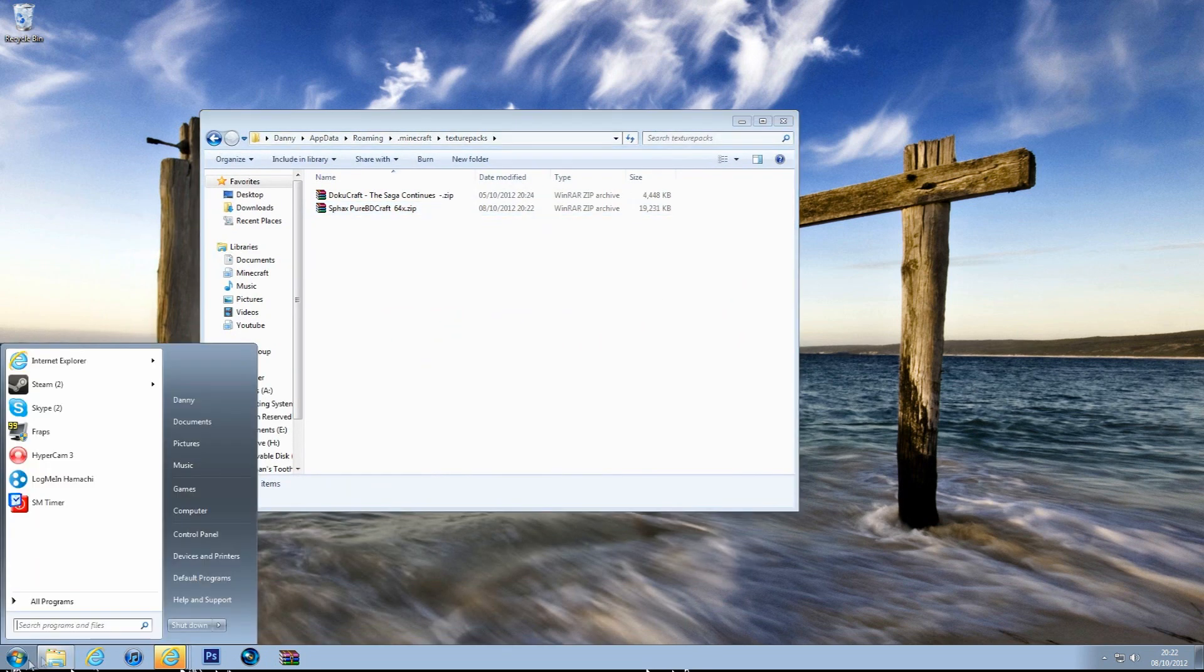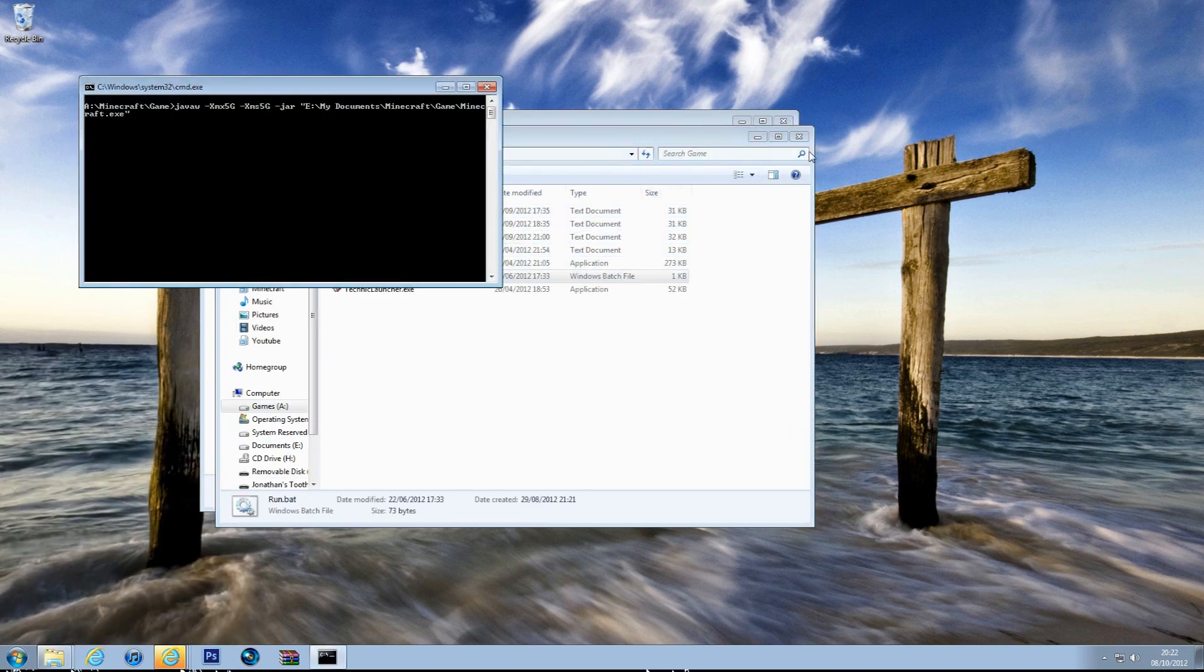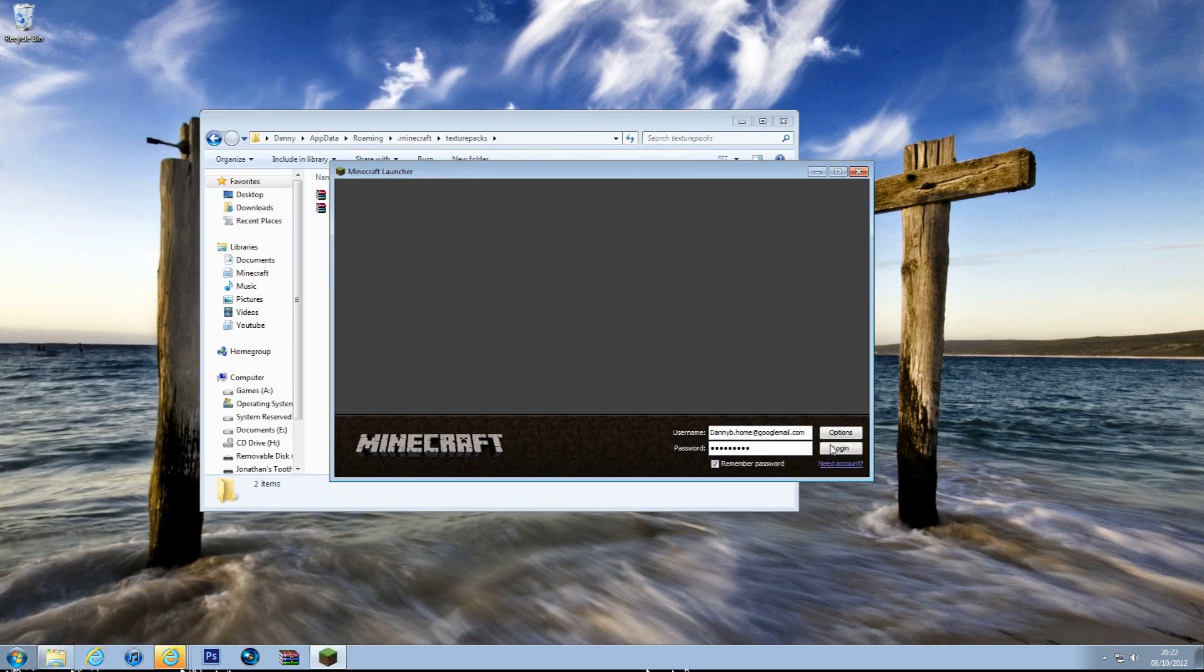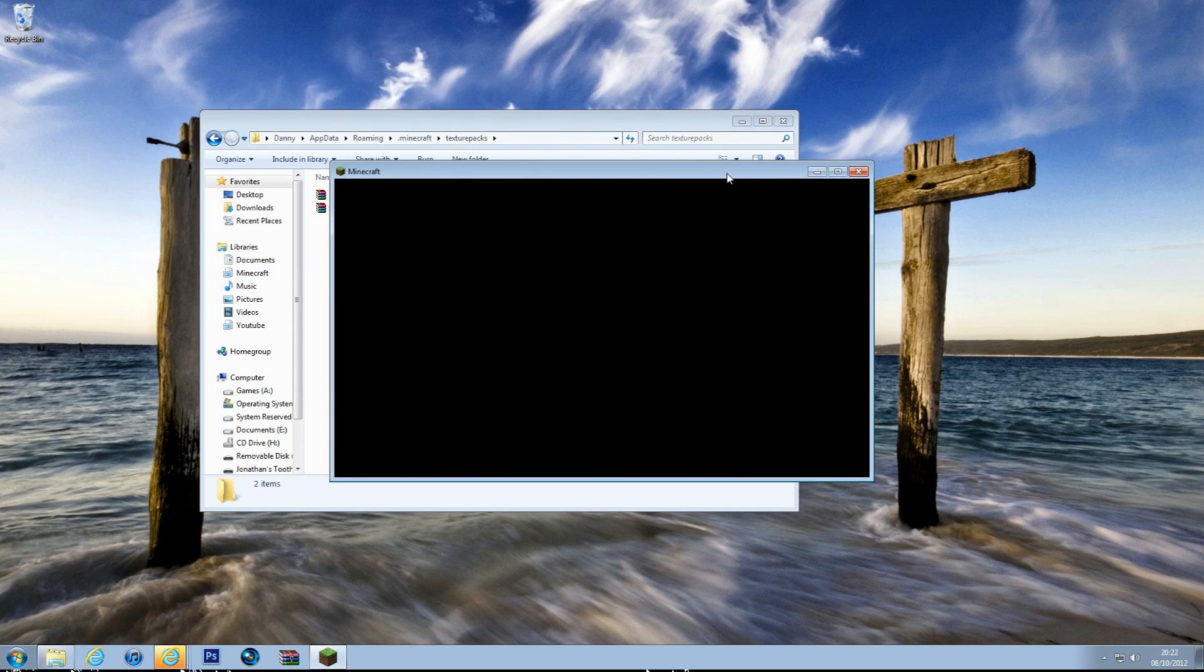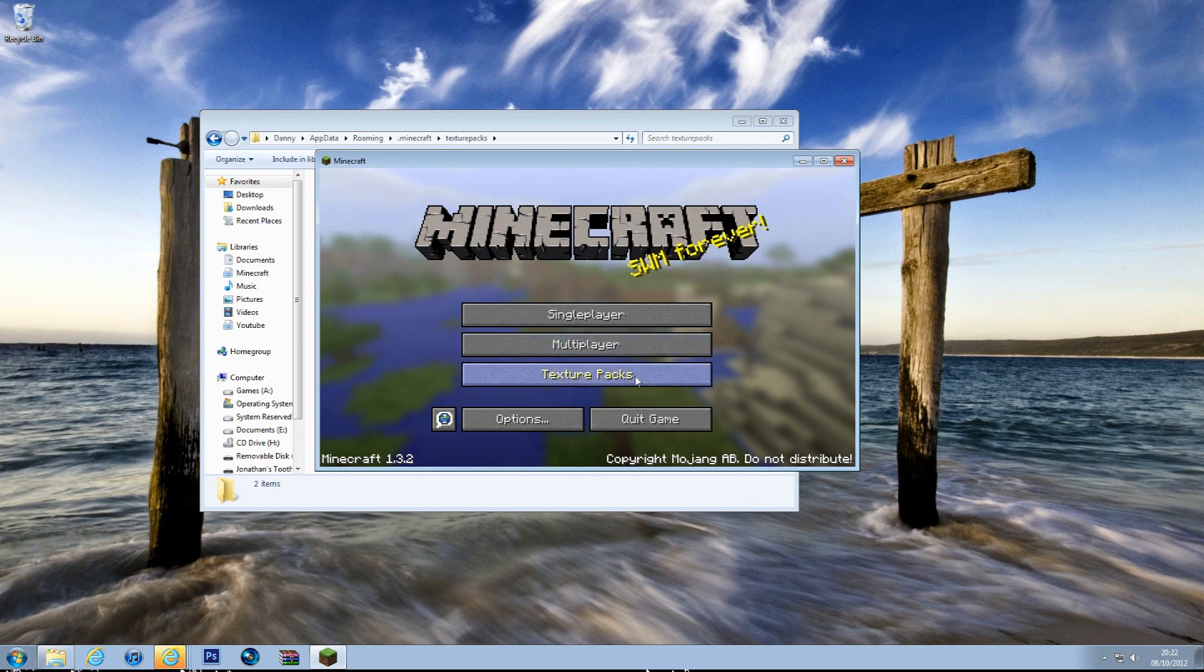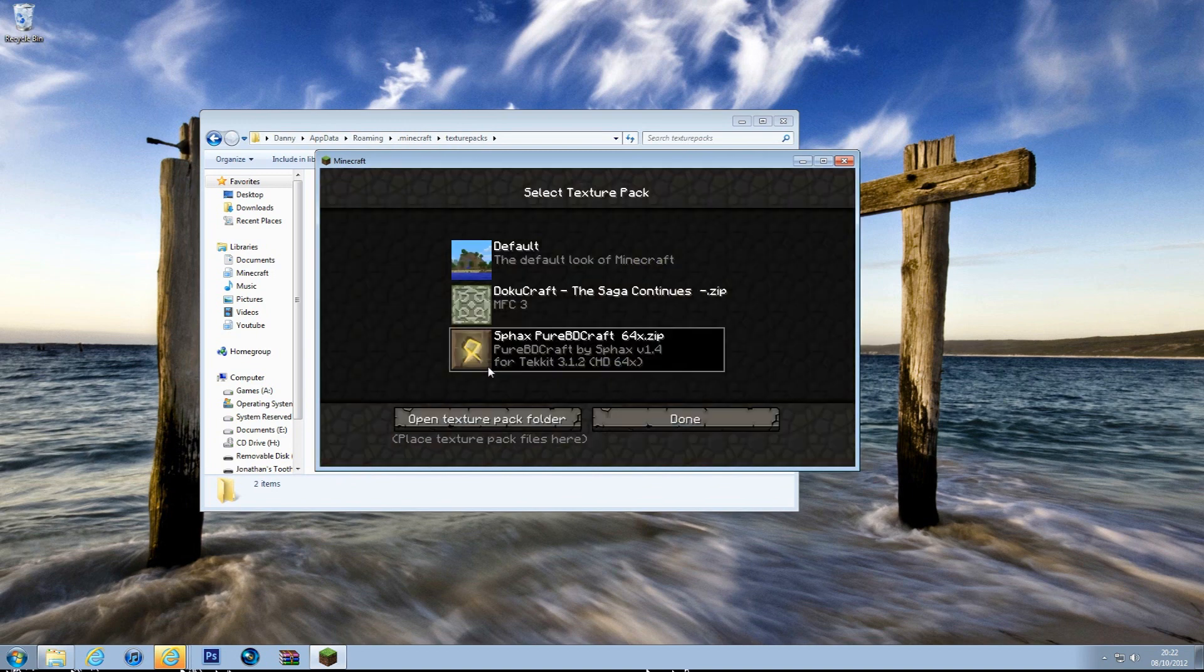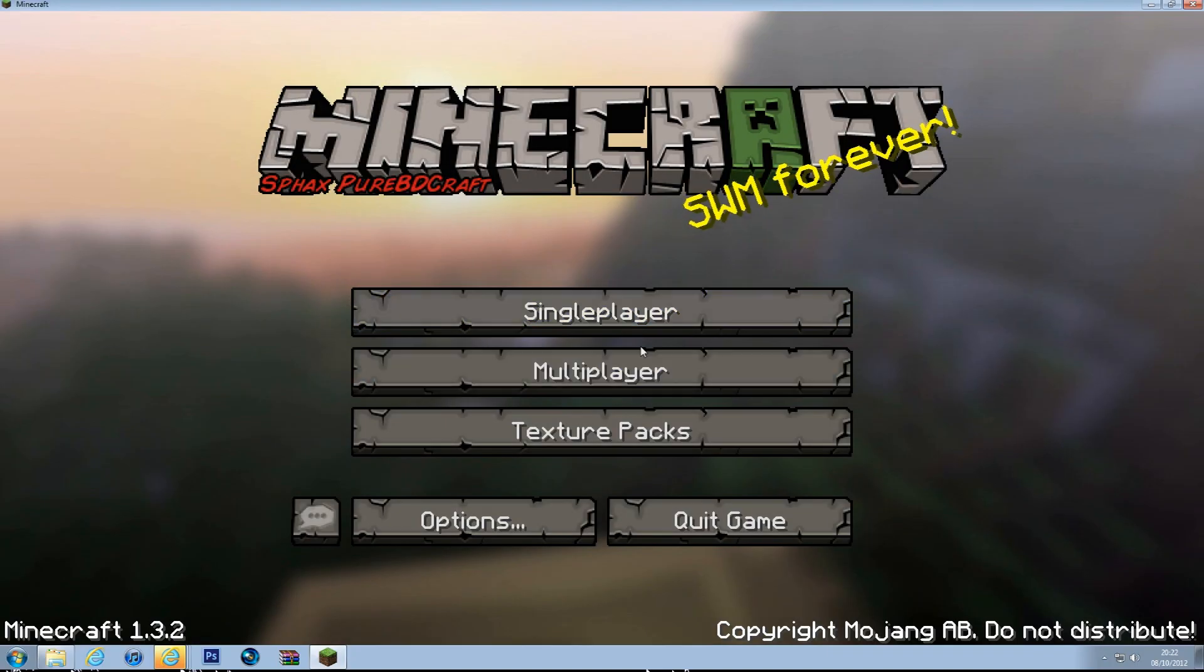Now if we open Minecraft, it should work on here. There's texture packs, and then there's Sphax right there. Done. And there we go, we have Sphax.